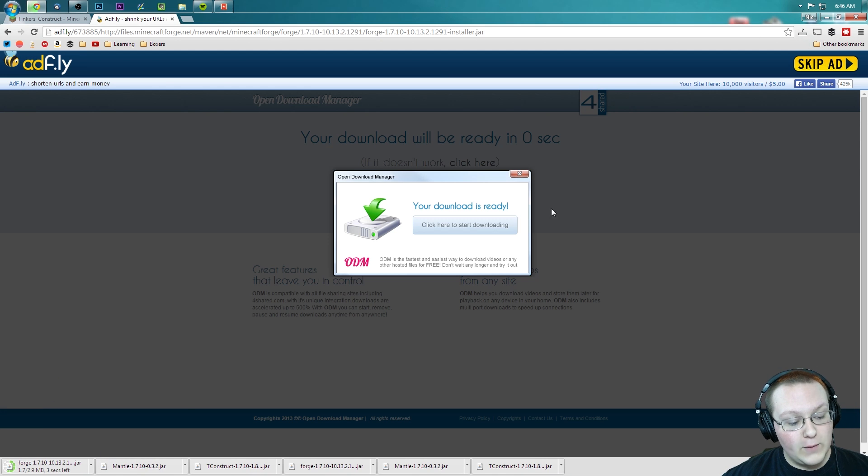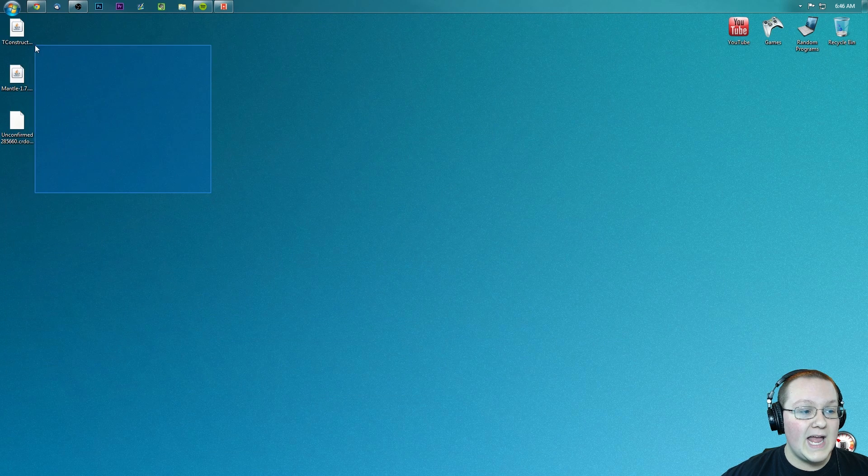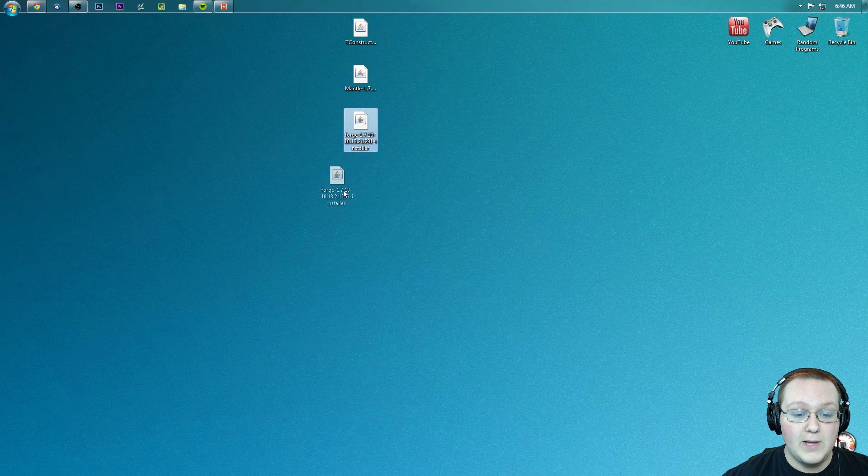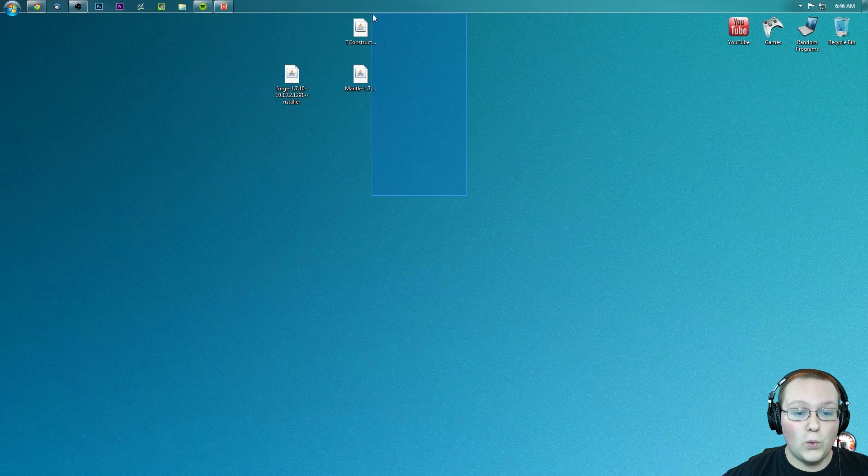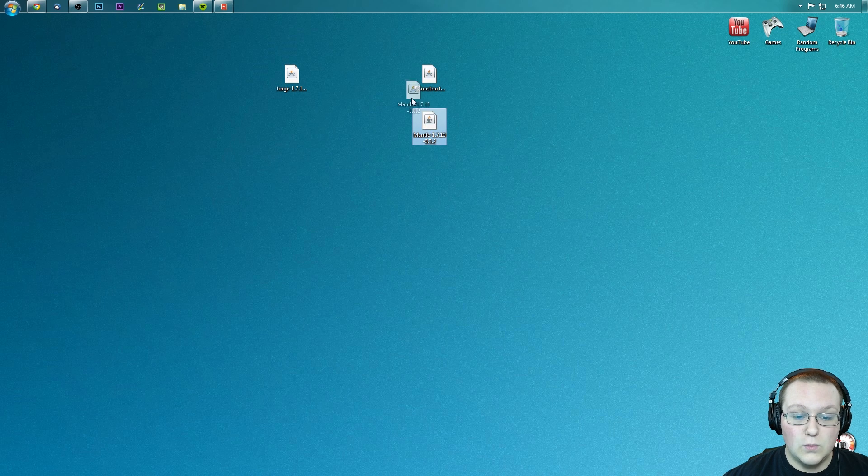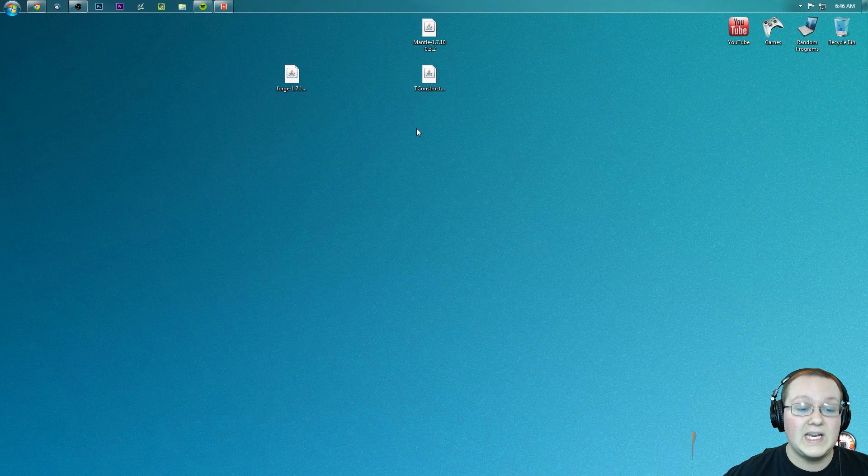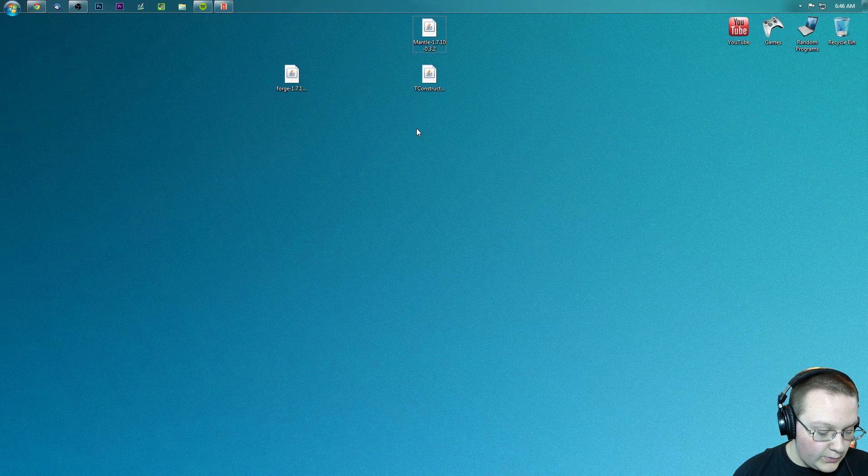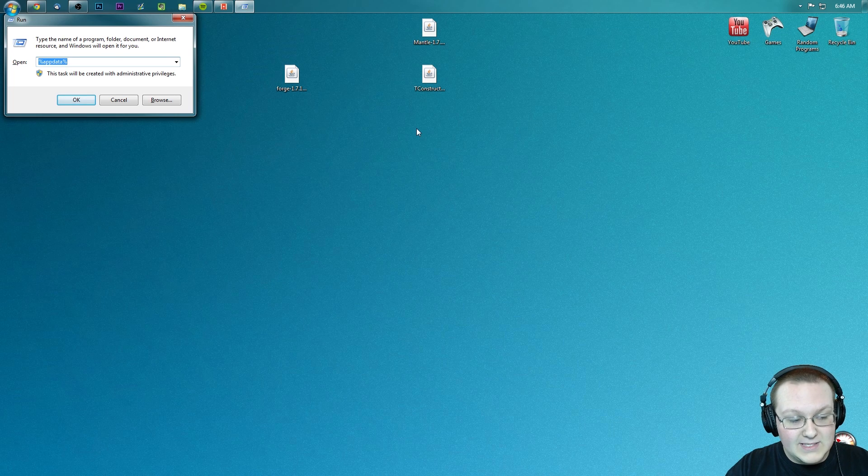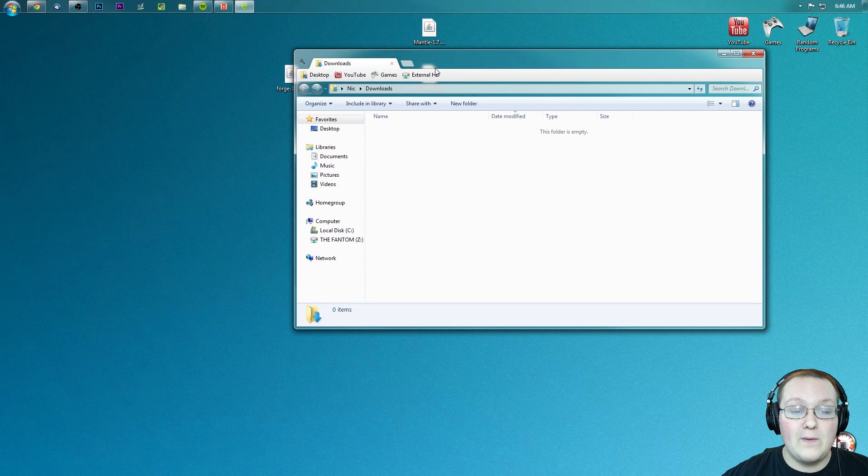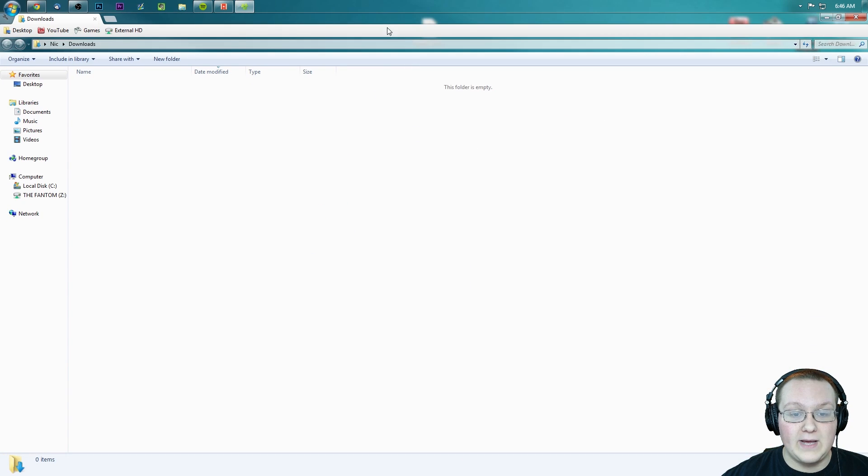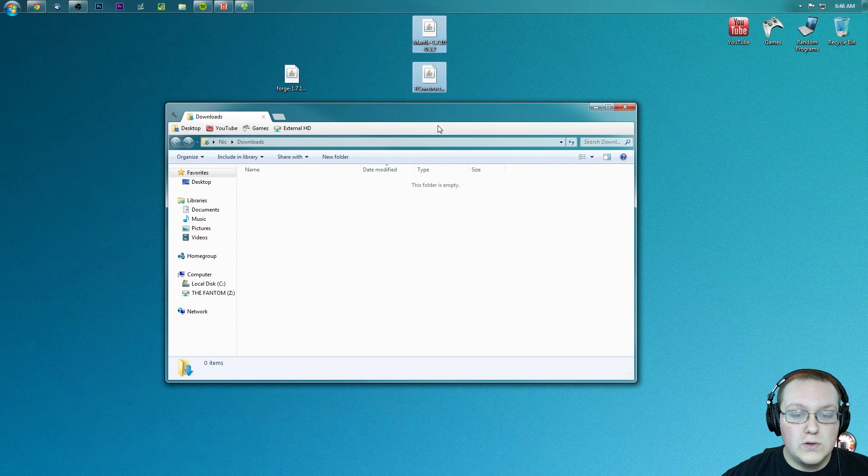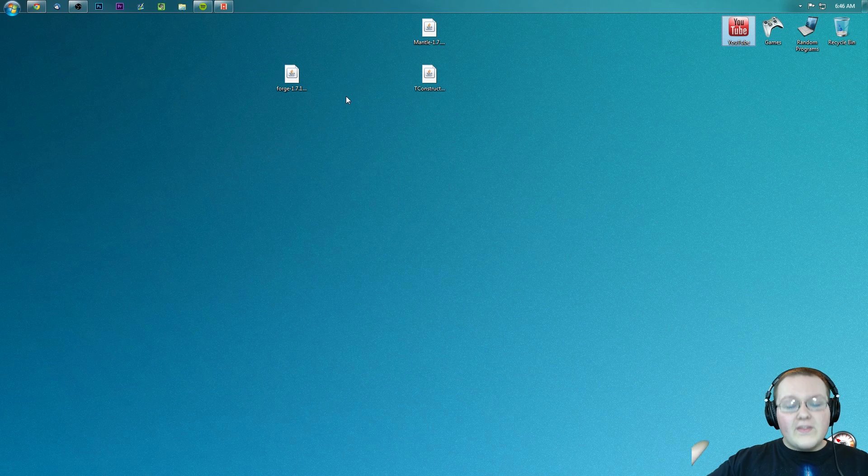Let's click skip ad. It will automatically download Forge right down here. Now if we minimize our browser, we have three mods here on our desktop: Forge, Tinker's Construct, and Mantle. Mantle is required to run Tinker's Construct. If these mods aren't on your desktop, hit the Windows key and R at the same time, type in downloads, hit enter, and they will be right here in your downloads folder.